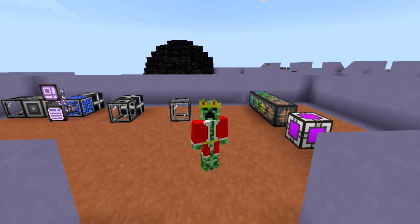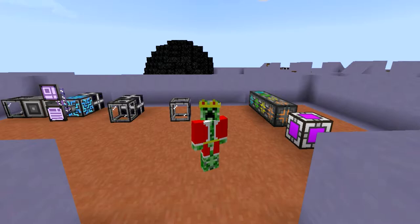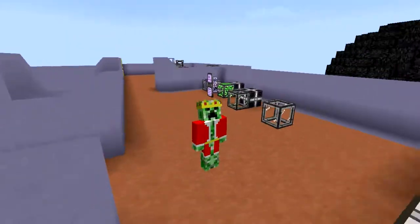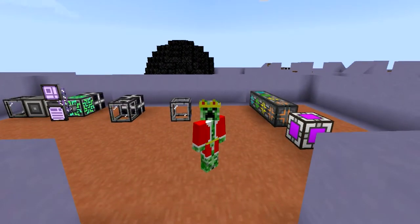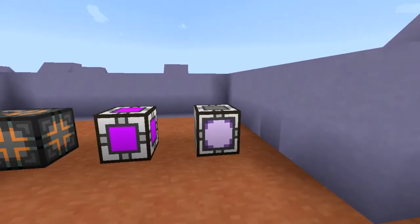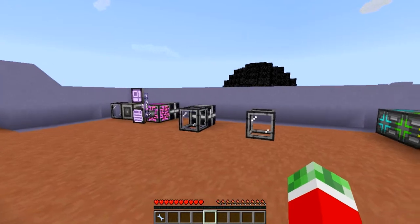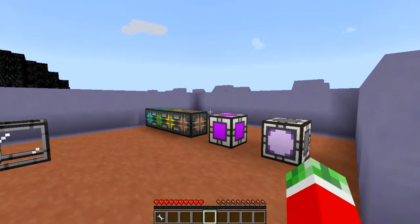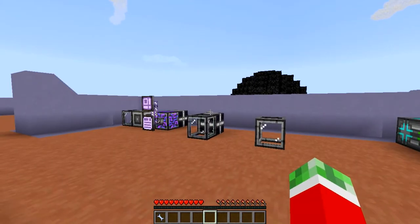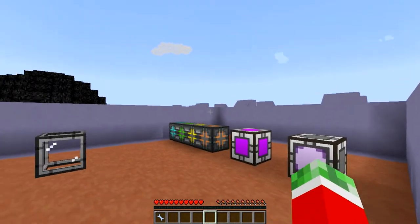Hey guys, my name is Krianje and welcome to episode 4 of my Applied Energistics 2 tutorial series for Minecraft 1.7.10. Last episode we talked about the more advanced networks — the ones that are able to store more than 32 different channels on one network. And in this episode we will start talking about autocrafting.